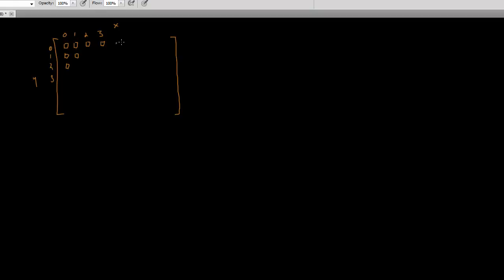And the way this is laid out in memory is each pixel in the x coordinate, each pixel in these rows are contiguous in memory. They're next to each other, sequential in memory. And then when you get to the end, there's this last pixel here, and then the next pixel is going to be the first pixel in the next row.